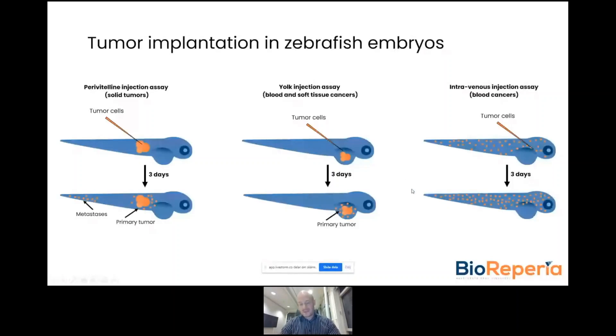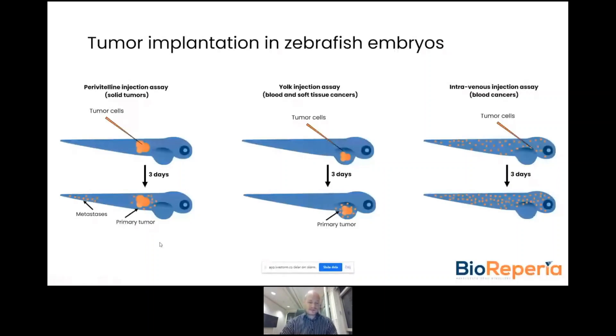We prefer the first route because it allows you to study both the primary tumor as well as the metastatic process in detail.